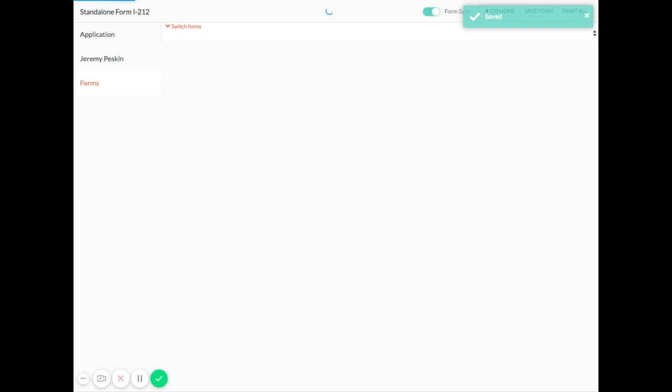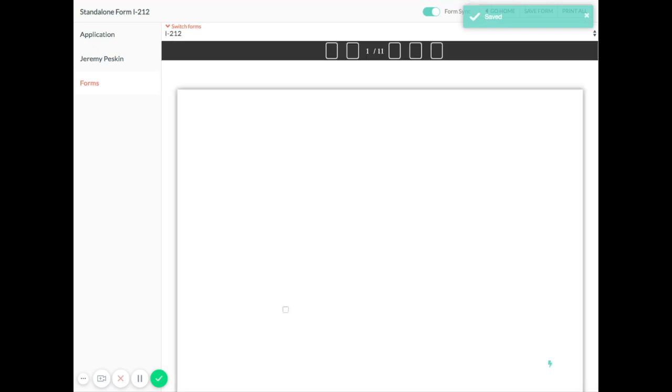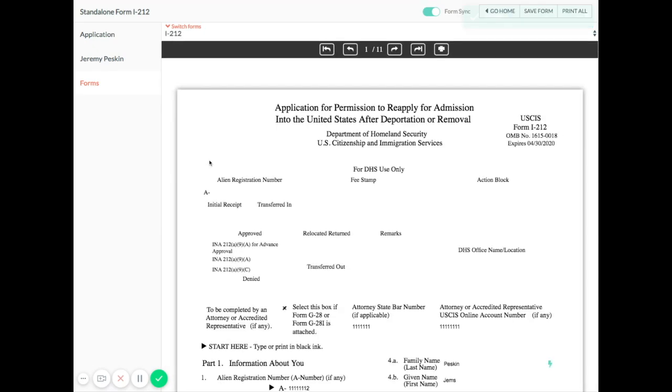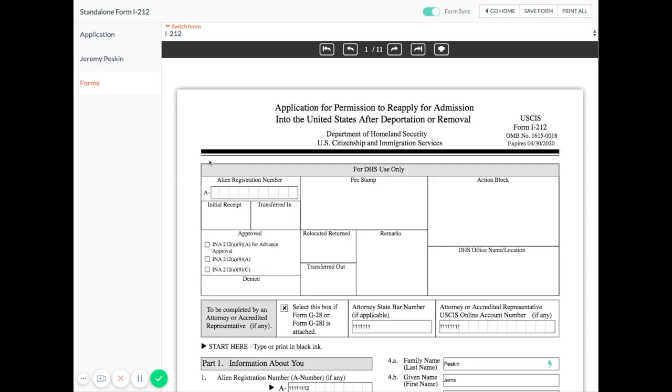From the Forms tab, you can see all of your completed forms and addenda. To switch between forms and addenda, click Switch Forms at the top of the tab and select the form you want to work on.